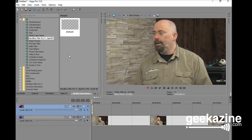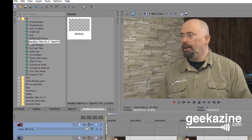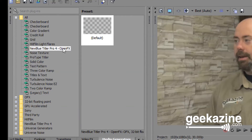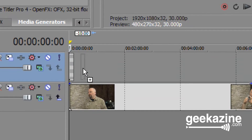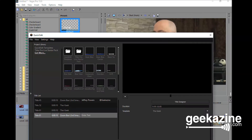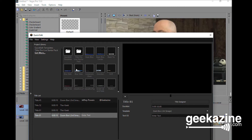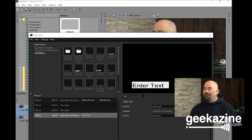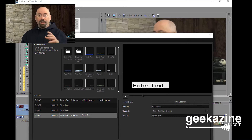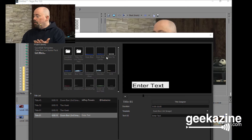How do we do that? Well, simply, up in the media generators we say new BlueTitler Pro for OpenFX. You click on that, and of course you come up to the presets. You can create a couple of presets — I've got the default preset, which we're going to bring right down into my timeline. That brings up the quick edit box where I can choose any of the titles. As you can see, there's my default, the first one I ever created.